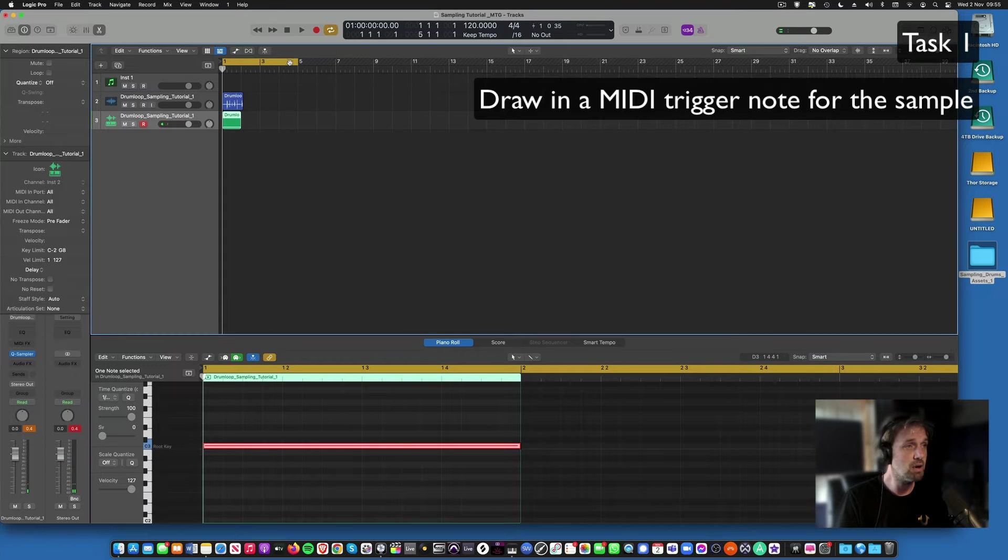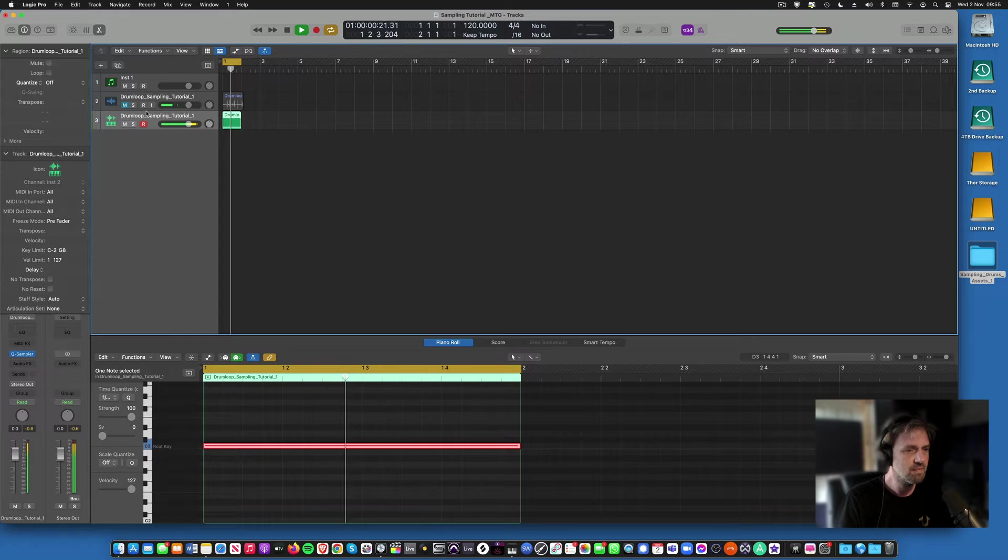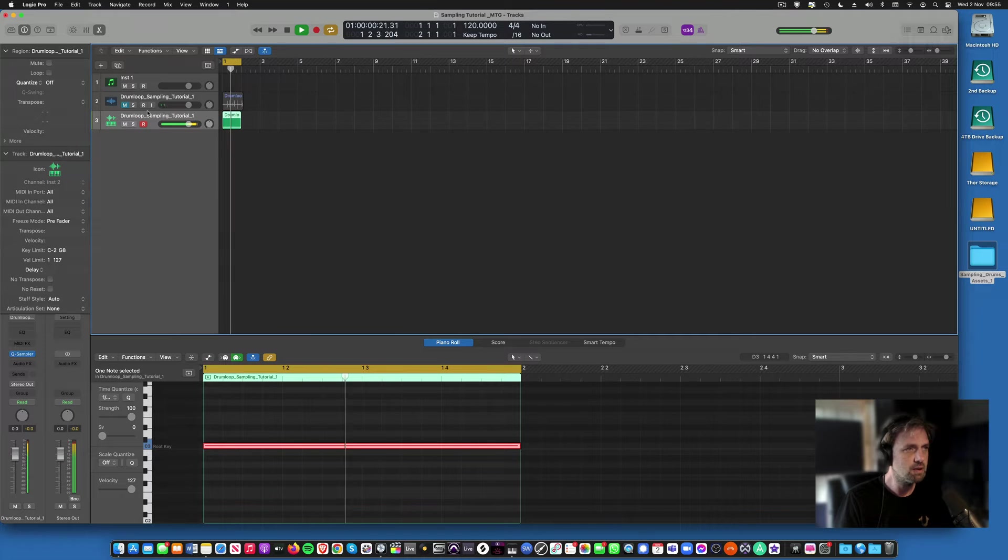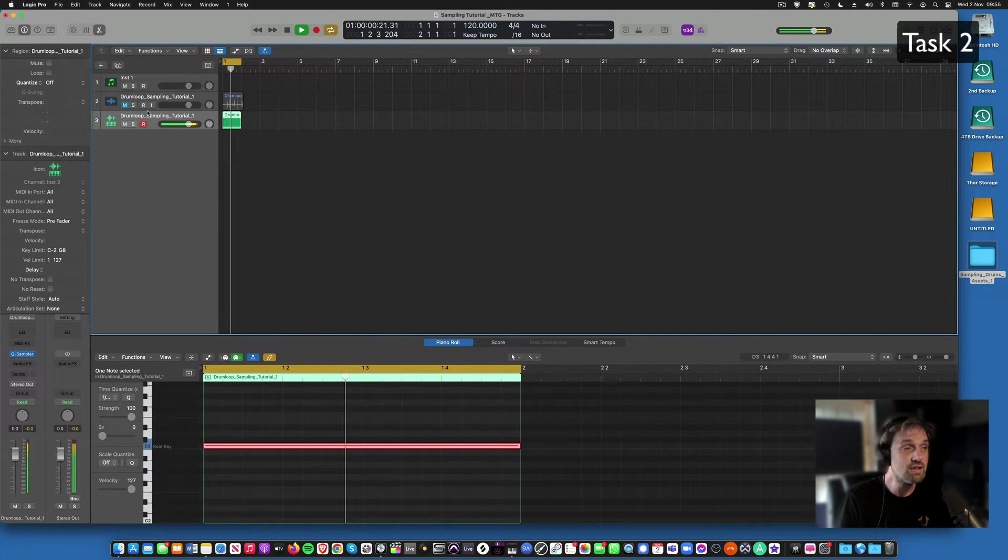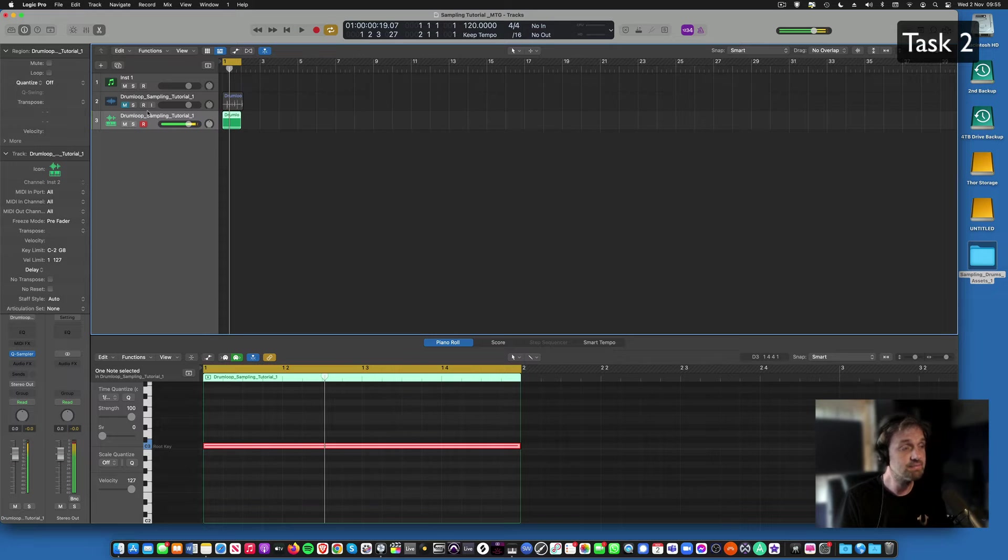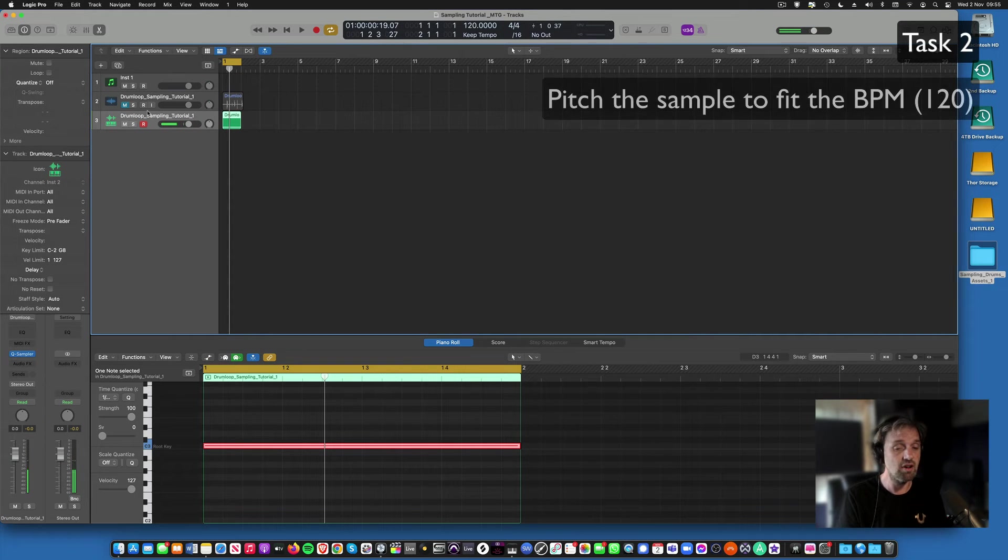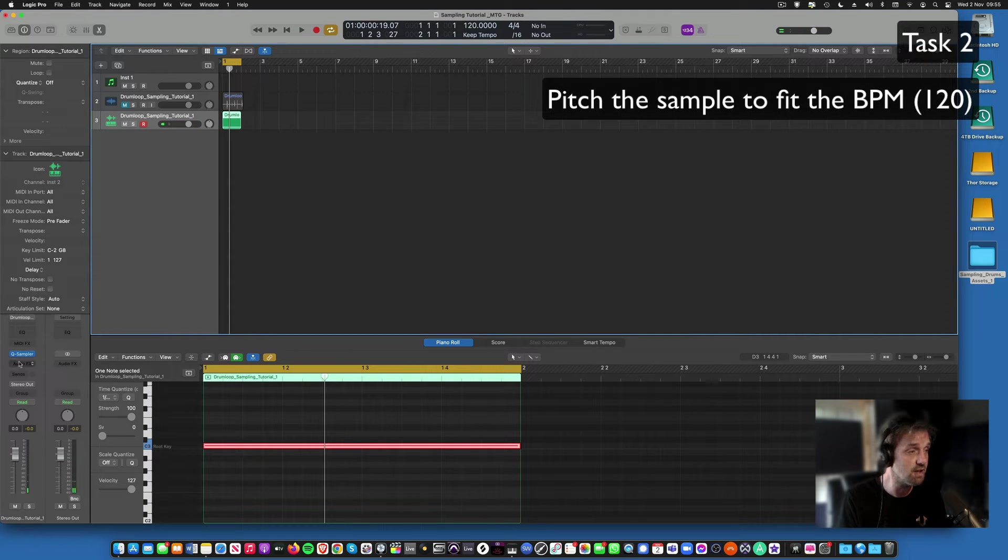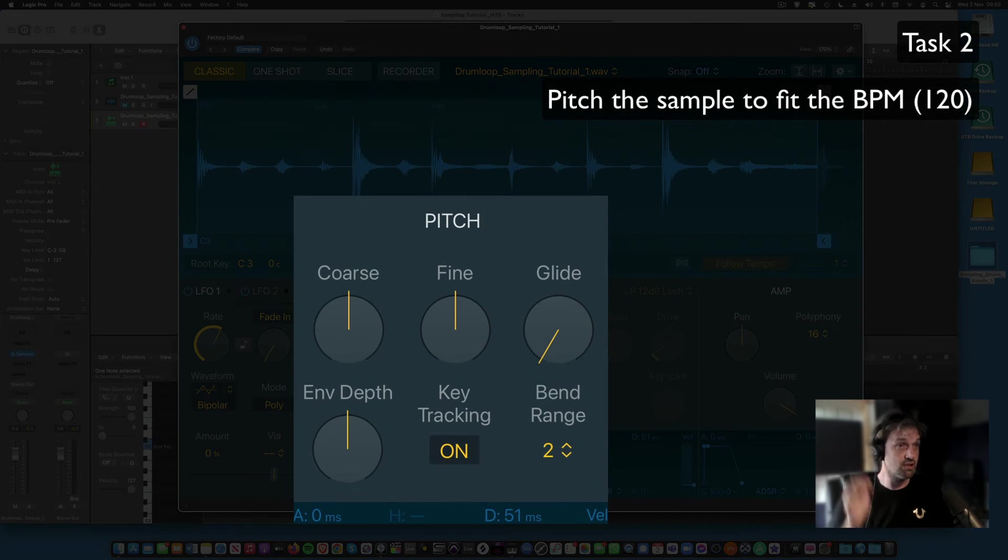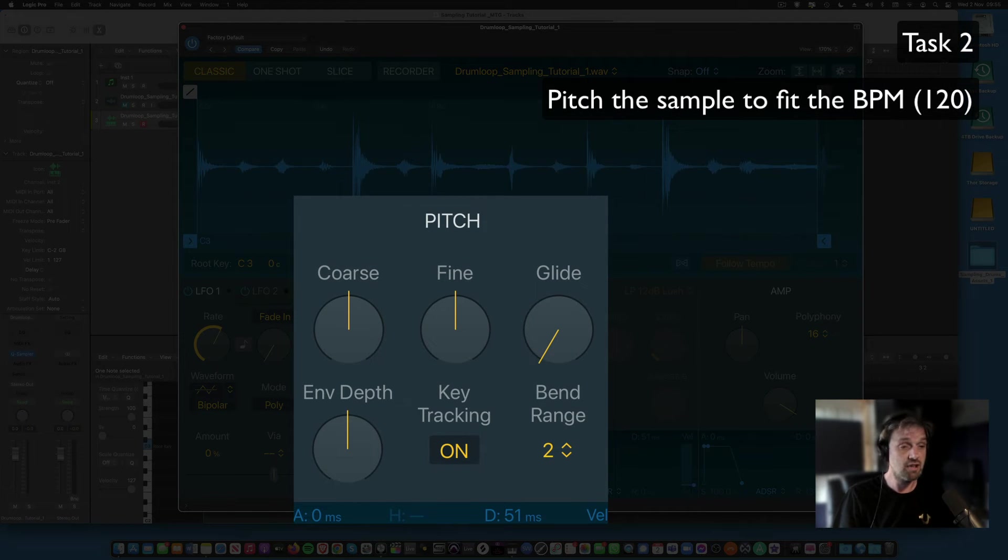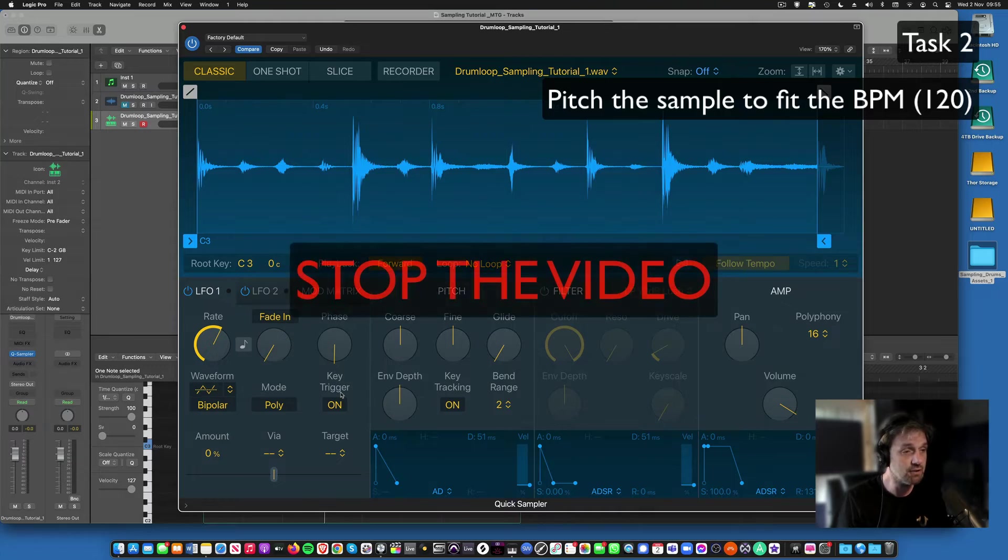Make a little one bar loop using the cycle, and there we've got a loop. Ah, it's not in time. So now what you've got to do is try and get it in time. We're going to do it the old-fashioned way first, which is using pitch, try and pitch that into 120 BPM. So stop this video and do that.